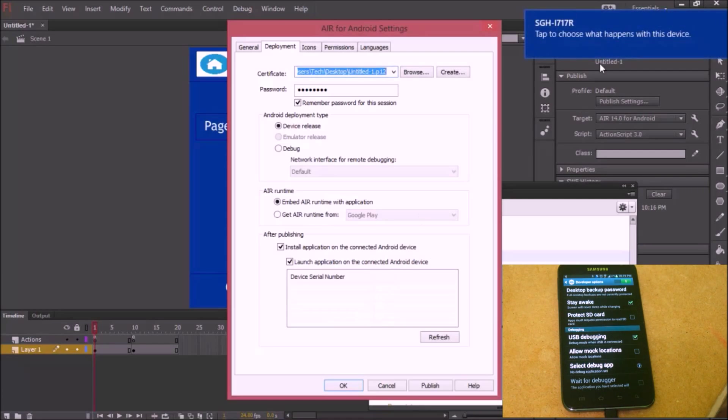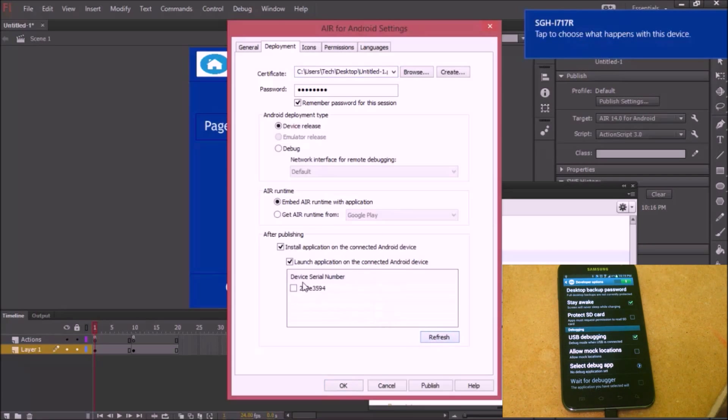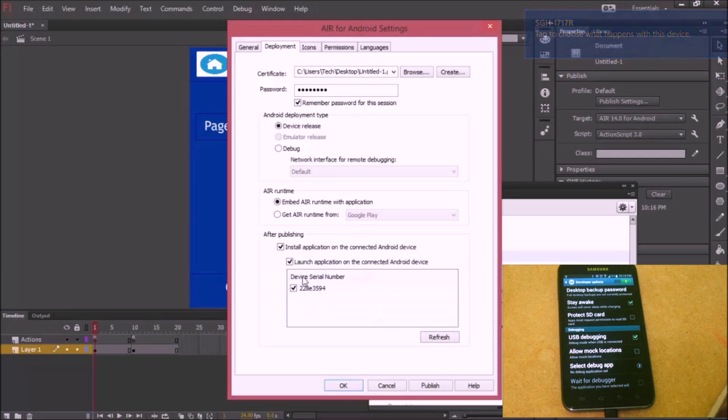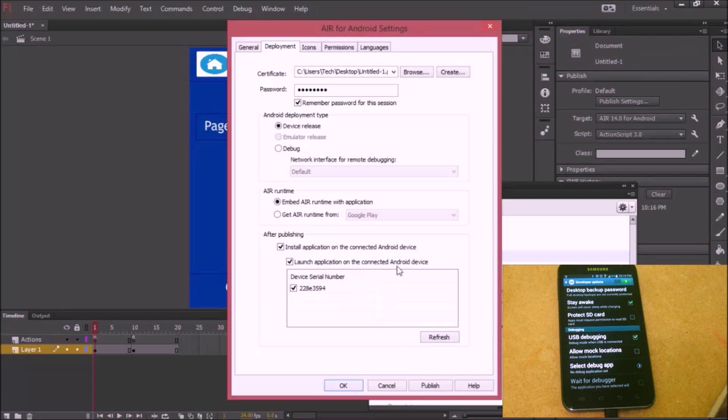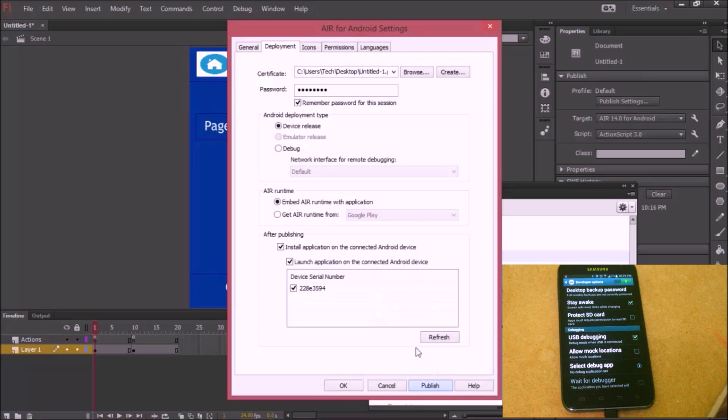Next, you'll see Device pop out again. You want to refresh over here until it finds your serial number. Click on that. Make sure it says launch application on the connected device as soon as it installs. All you need to do from here is press Publish.